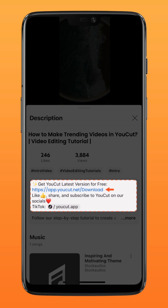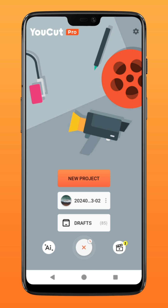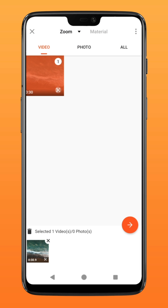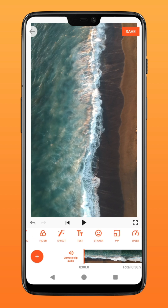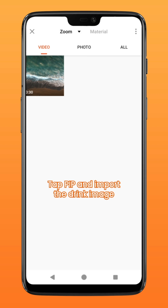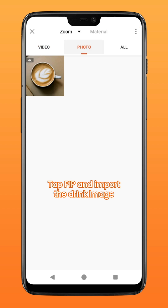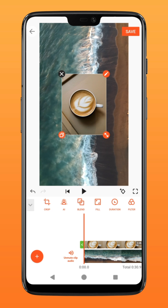Now let's get started. First, create a new project in YouCut and select the video of your holiday destination. Head over to PiP and import the image of your drink taken from a top-down angle. Tap fill to fit it to screen.